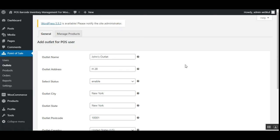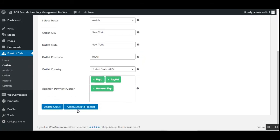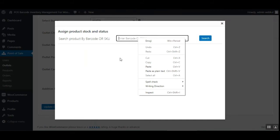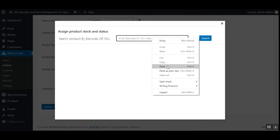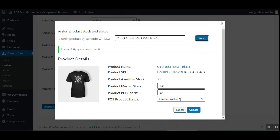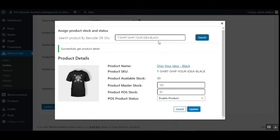Now let's see how to assign stock to a variable product and set up the master stock inventory. Navigating to point of sale and then outlets, scroll down and tap on 'Assign Stock'. You can search the product by barcode or SKU — scanning or typing the SKU and searching will bring up the product details. Here we can see one variation of the product, the black color variant.